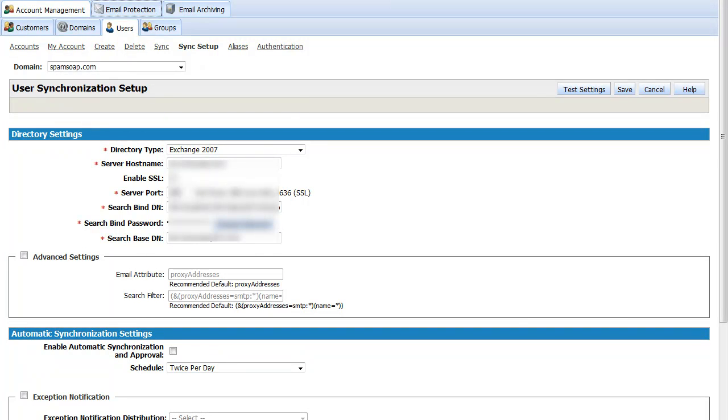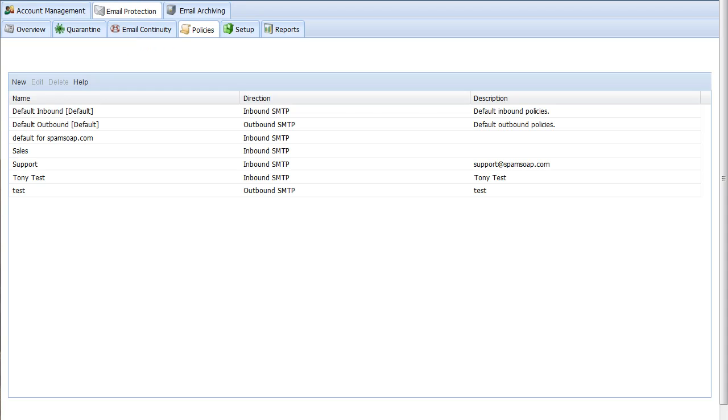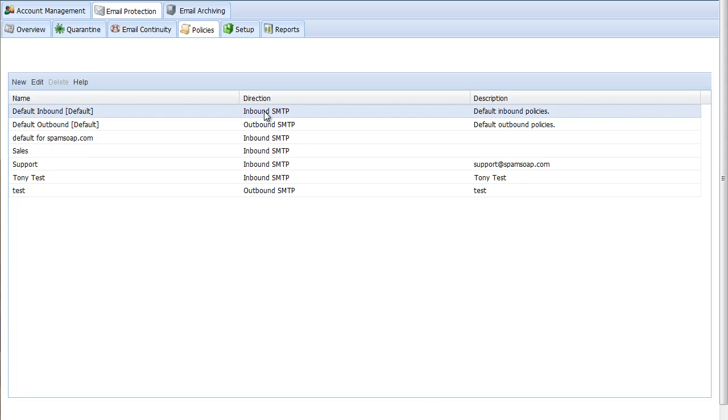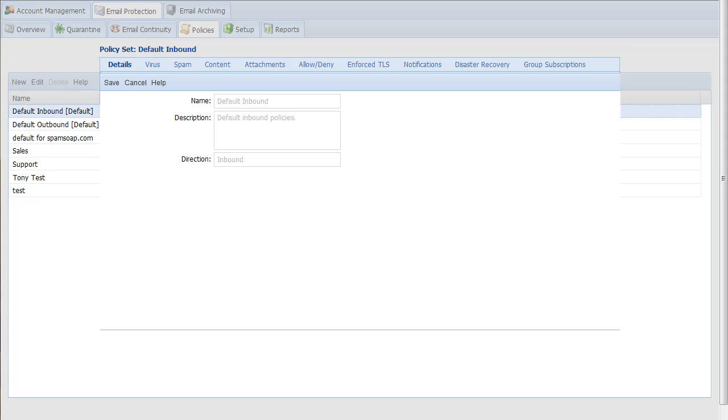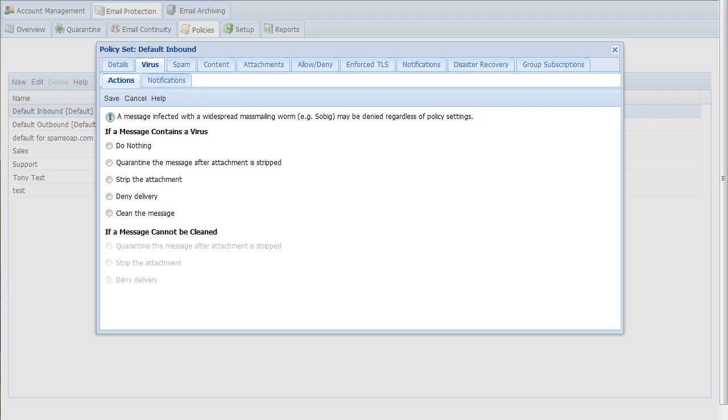With your users taken care of, you may also be wondering about policies. Policies answer the question how will email be handled once the MX records are changed. For that we navigate to policies tab under email protection. The system works very well out of the box and does not require customization to be effective against viruses and spam.